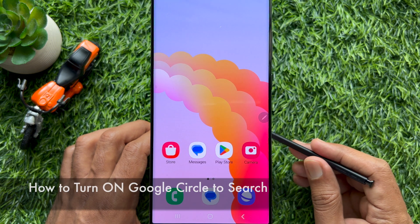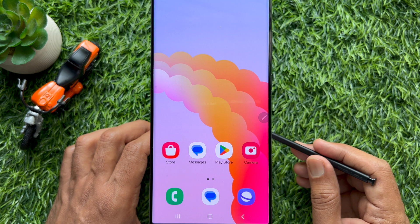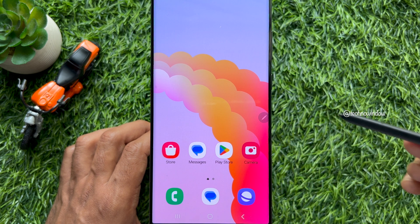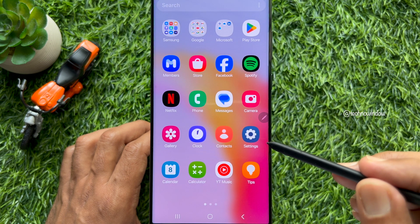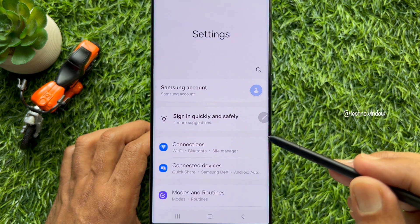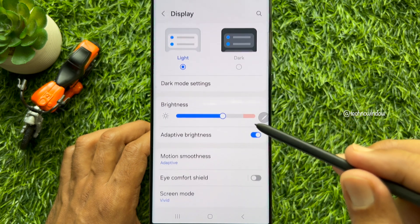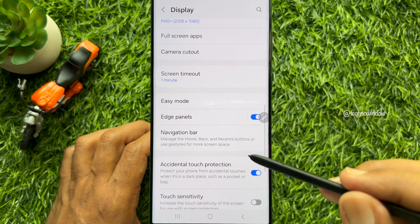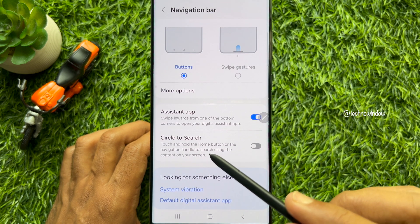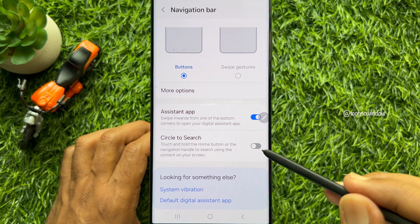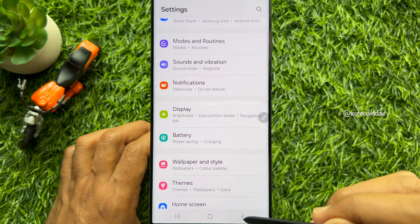Now I would like to show you how to enable Circle to Search on Samsung Galaxy S23 and Samsung Galaxy S24 Ultra. First, open the Settings app on your Samsung Galaxy smartphone. Then scroll down and tap Display. Again scroll down and tap Navigation Bar. Simply turn on the button beside Circle to Search. That's it — Circle to Search is now enabled.